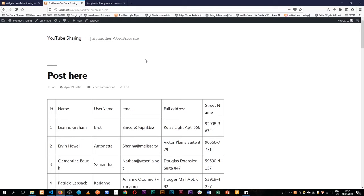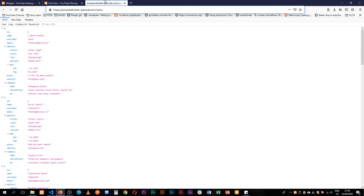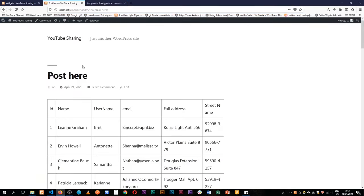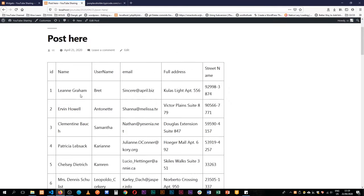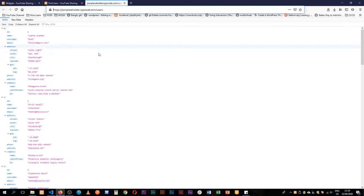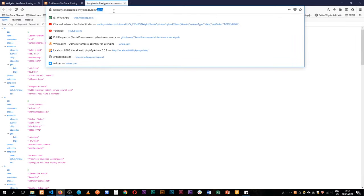Welcome back to the channel. Today I'm going to show you how to pick data from an external API and throw it on the front end, like this table we have here that's showing the ID, name, username, email, and full address — street name — that we're picking from this API located at this URL.